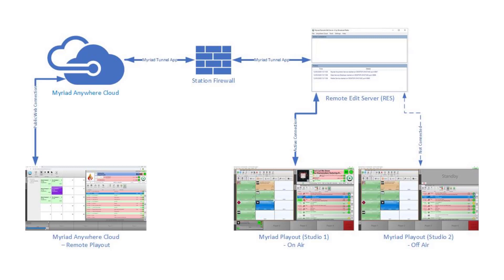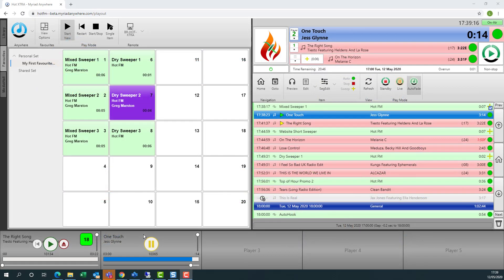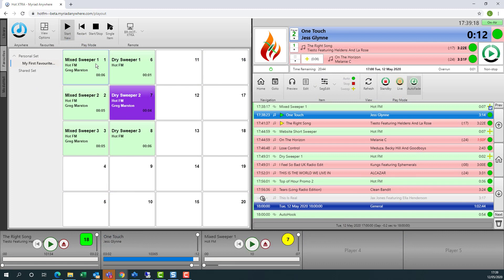When you initiate a Playout Remote session, the system will connect to Anywhere Cloud, which in turn connects to the remote edit server at your station. The remote edit server works out which workstation is on air, either your studio playout machines or your automation machine, and connects to it, providing real-time information about what is actually currently playing on your station.